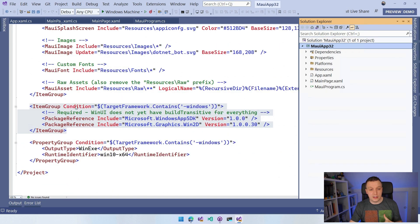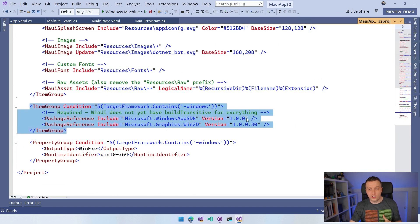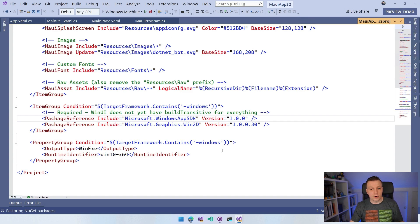Here you can see this piece was in the templates before. The version numbers here might be different for you. But if we keep this in here and we start running, it's actually going to say, I can't do this with the packages.